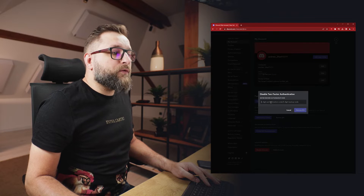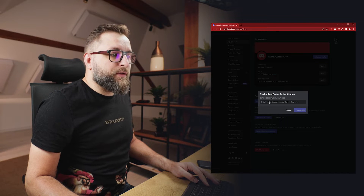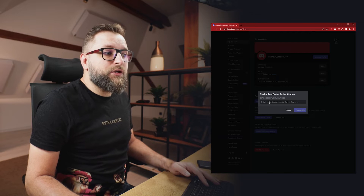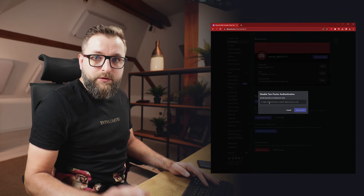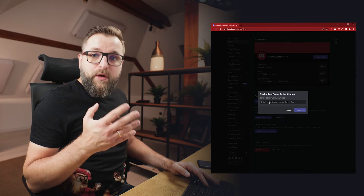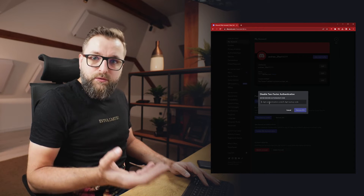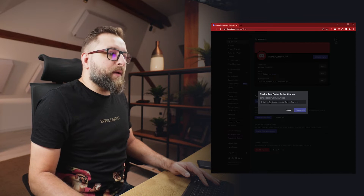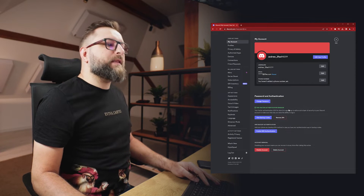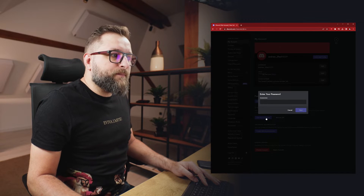Now we have to put in a six-digit authentication code, which we do not have, or an eight-digit backup code. If you found your backup codes, you can use those now. Since we are here because we don't have any backup, let's click cancel and then click 'View Backup Codes'.